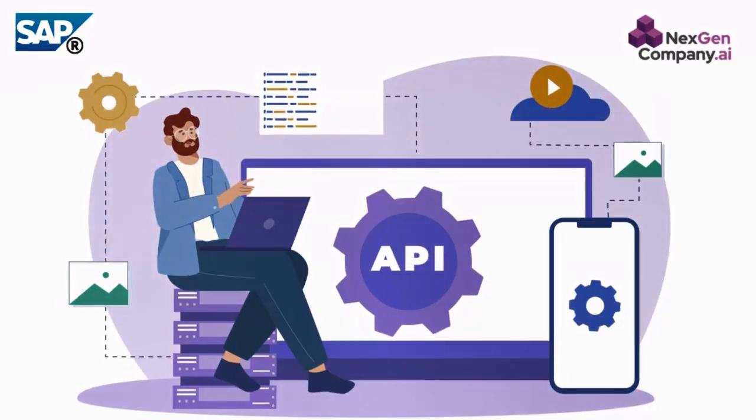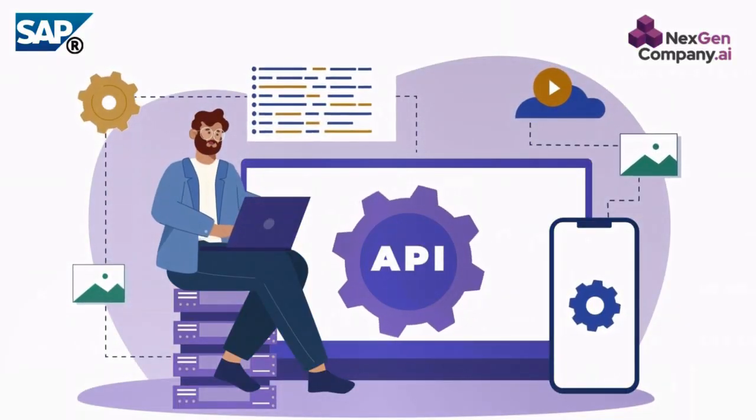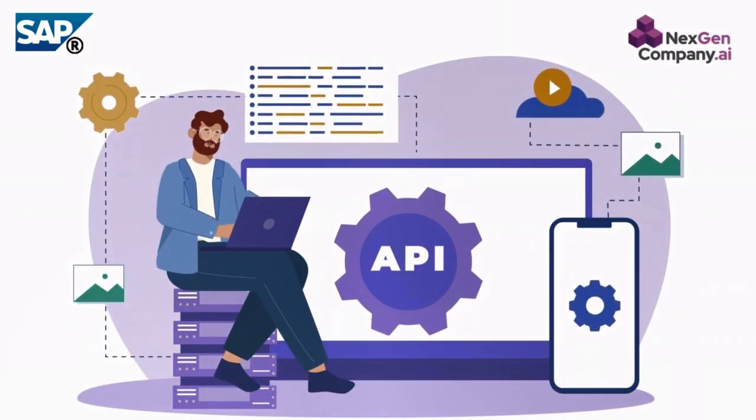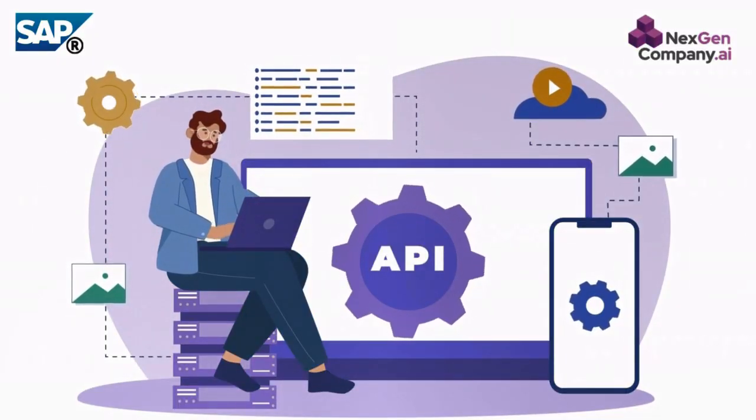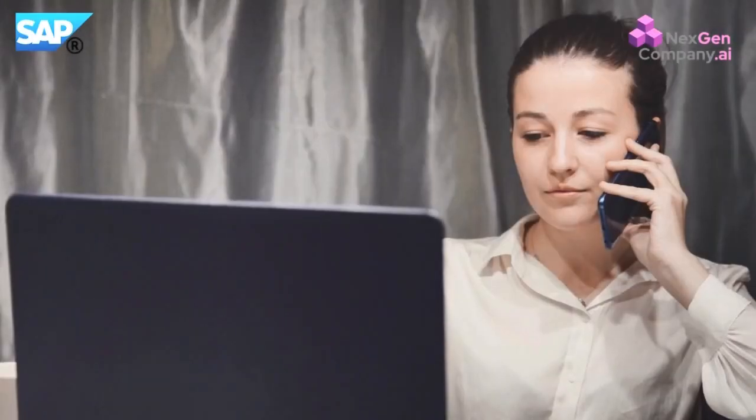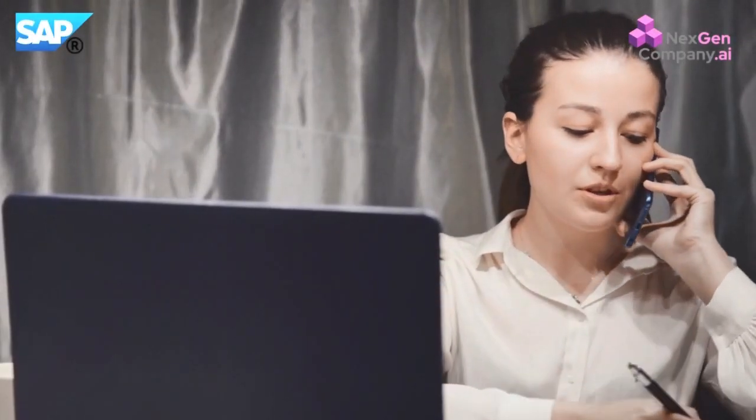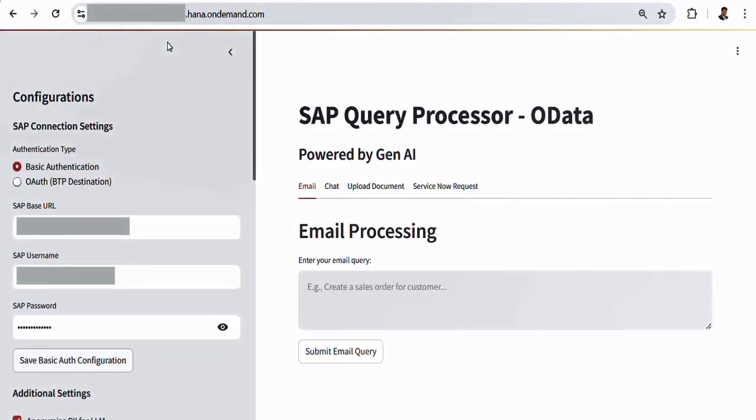Today, I will show you how our intelligent OData Query Processor engine handles any kind of user request in any format and performs different operations in the SAP system.